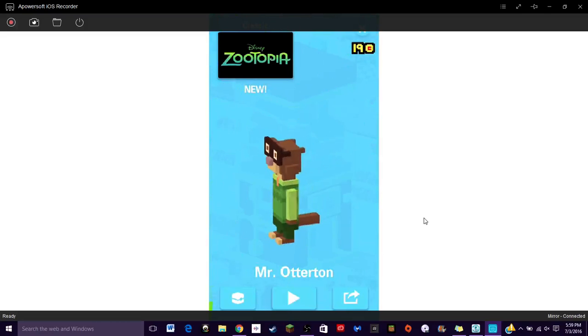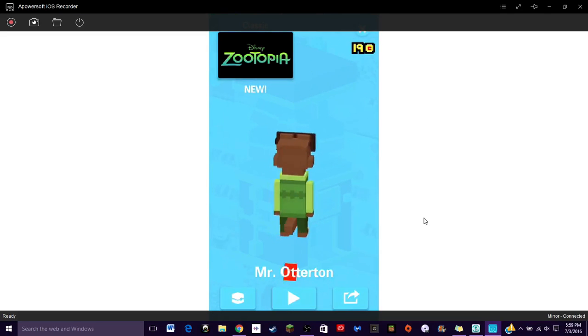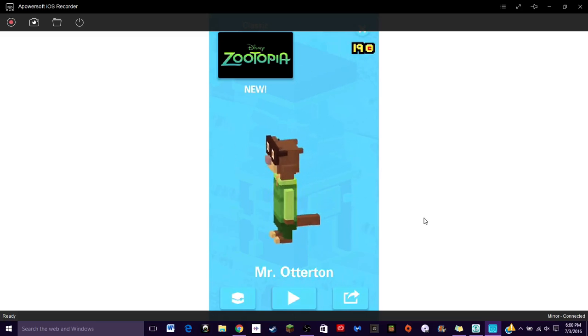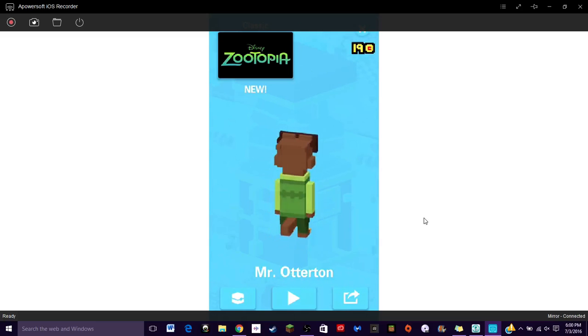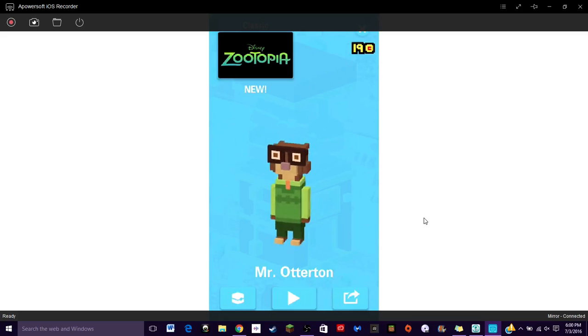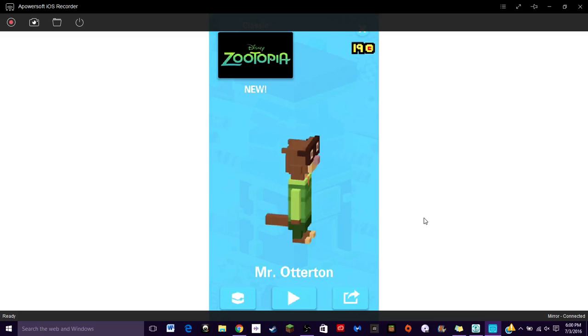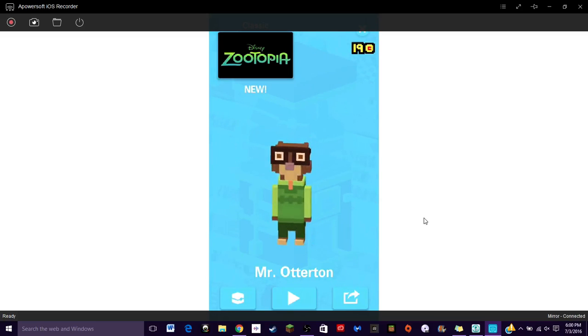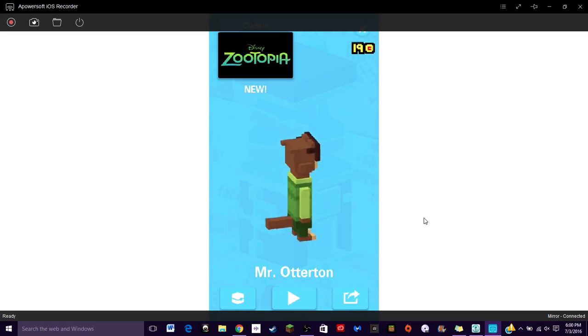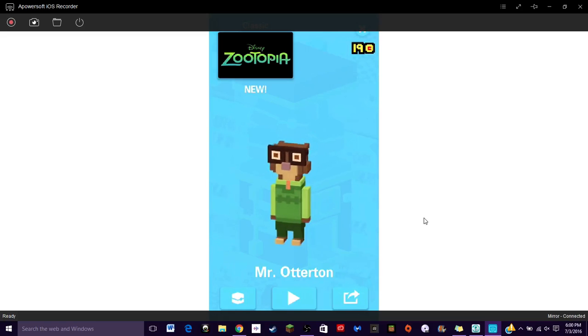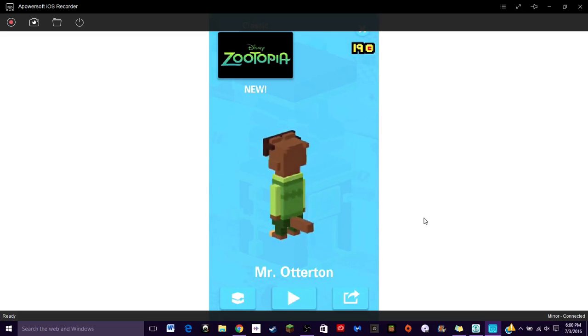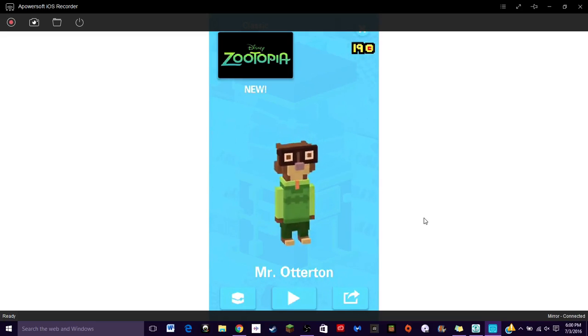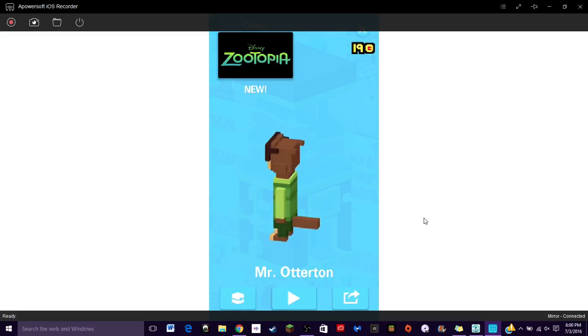I'm gonna leave it here at Mr. Otterton. I hope you guys did enjoy this episode. If I said Zootopia I meant Crossy Road Disney. Hit that like button, comment your favorite Disney character. Mine is between Dory and Gerald from Finding Dory. If you've seen the movie you know who I'm talking about, if you haven't go see the movie, it's hilarious.